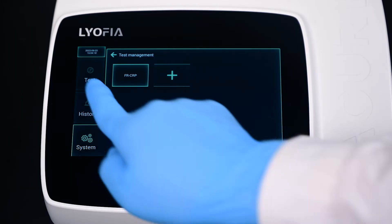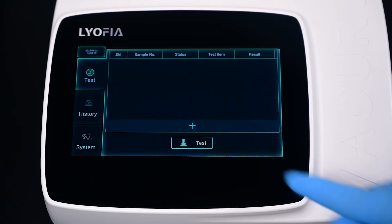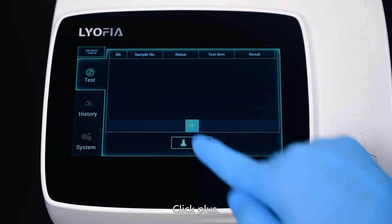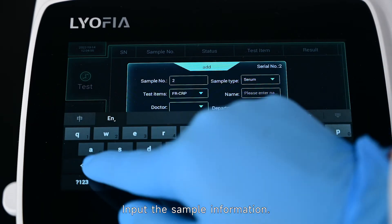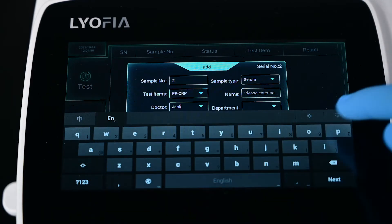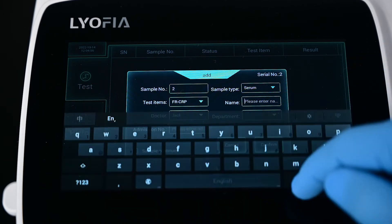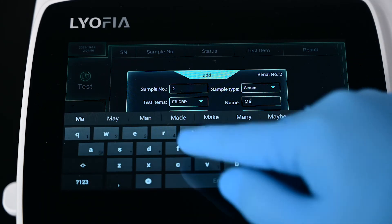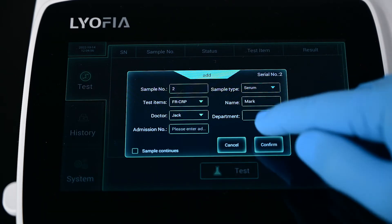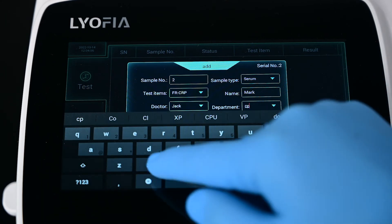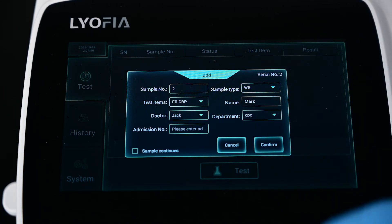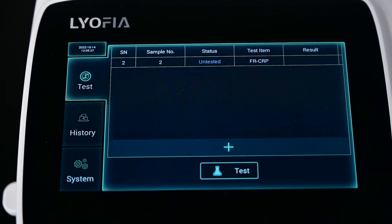Click Test, then click Plus. Input the sample information and click Confirm.